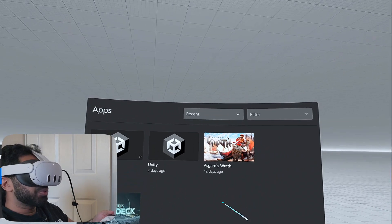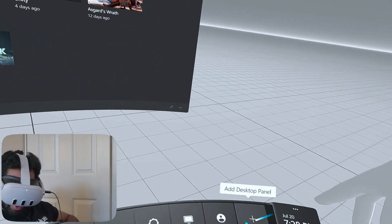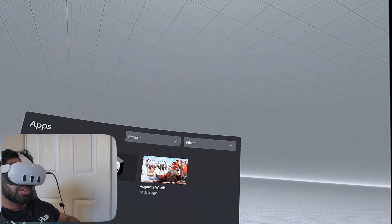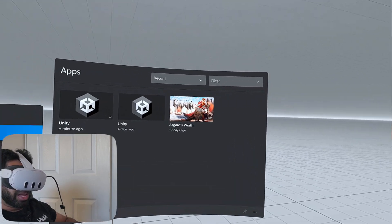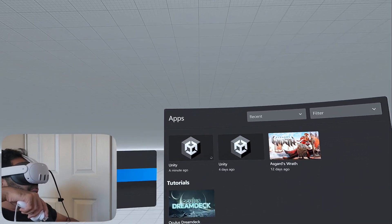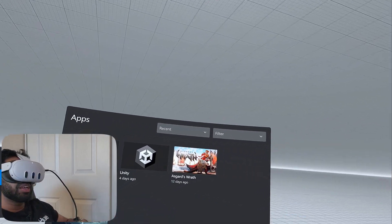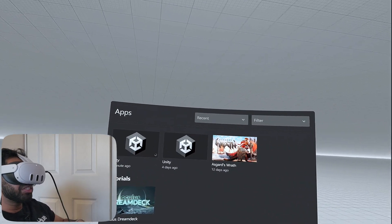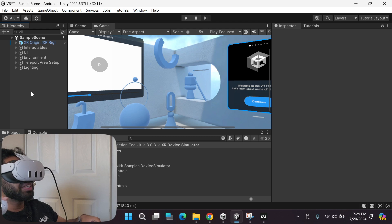This is the Quest Link dashboard — here's how it looks, and there are many options available. There are two ways you can play your game: you can click the Desktop button, which will project your desktop screen inside your virtual reality headset, or you can simply remove your headset and click the Play button in the Unity game engine.